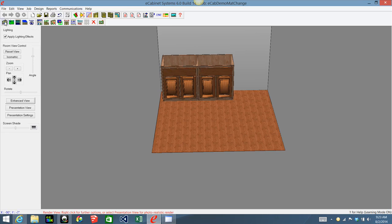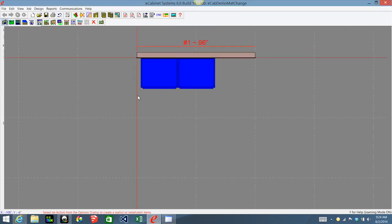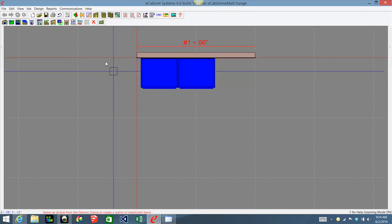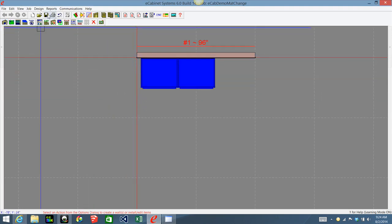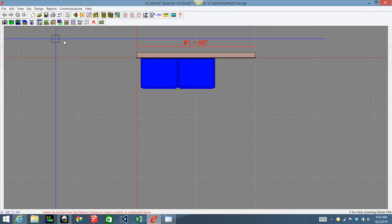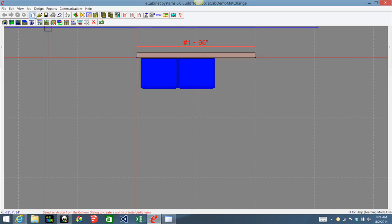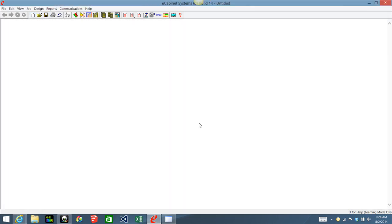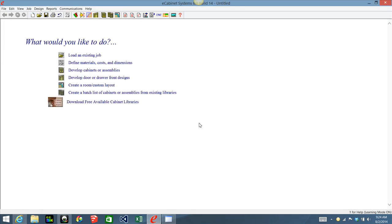What I'm going to do is go ahead and save this job just like it is and close out of it. I just saved it so I don't need to save it again. Now I'm going to go into Define Materials and Dimensions.